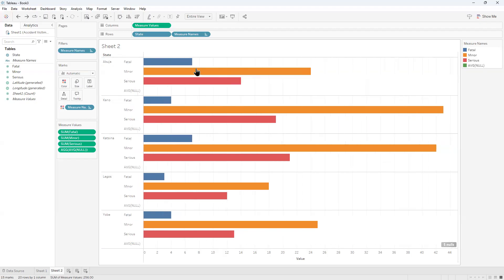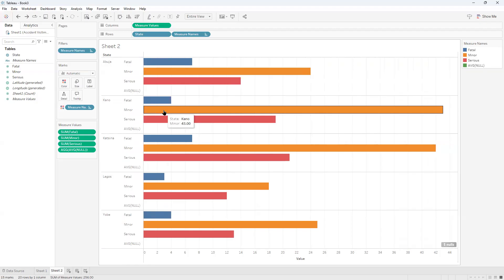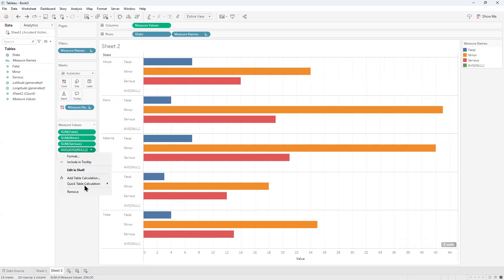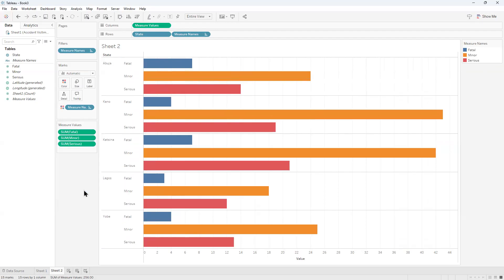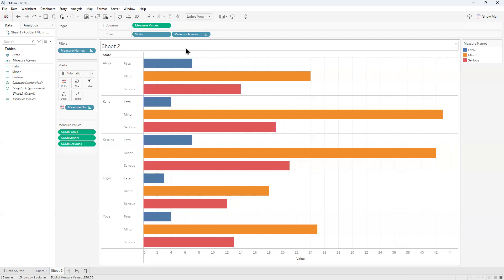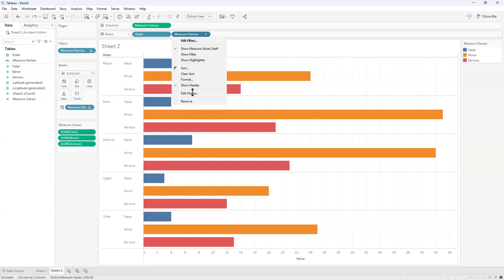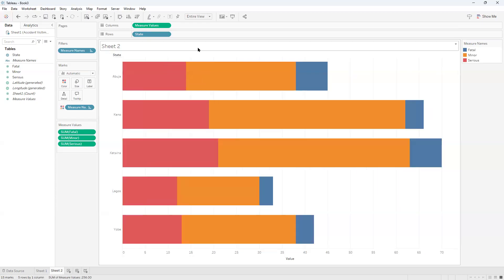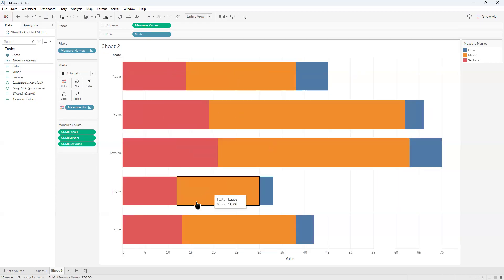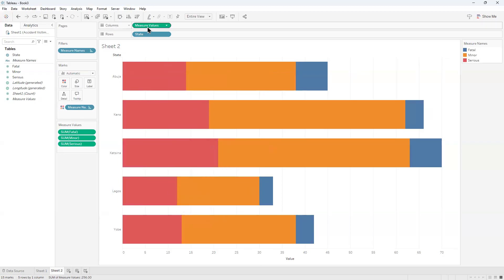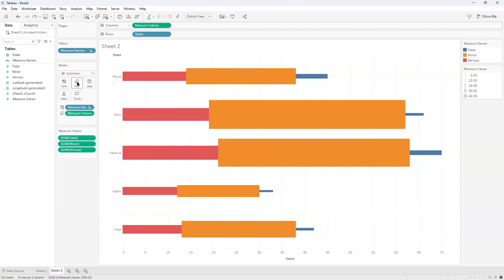However, this is not what we're going to do today. So I'm going to take off the null. And I will now take off the measure names. Once we take off measure names from the row column, this is exactly the way this looks.